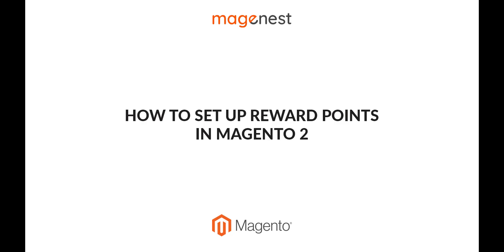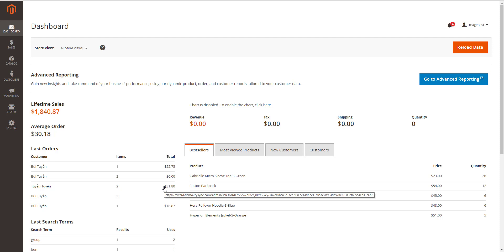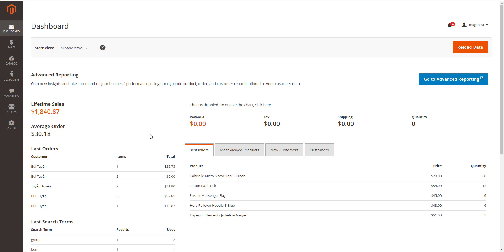Hi, welcome to Magento's official channel. This is the demo video for our reward points integration for Magento 2. In this video, you will see how to set up the reward points in the backend and how the reward points are displayed in Magento storefront. Let's get started.